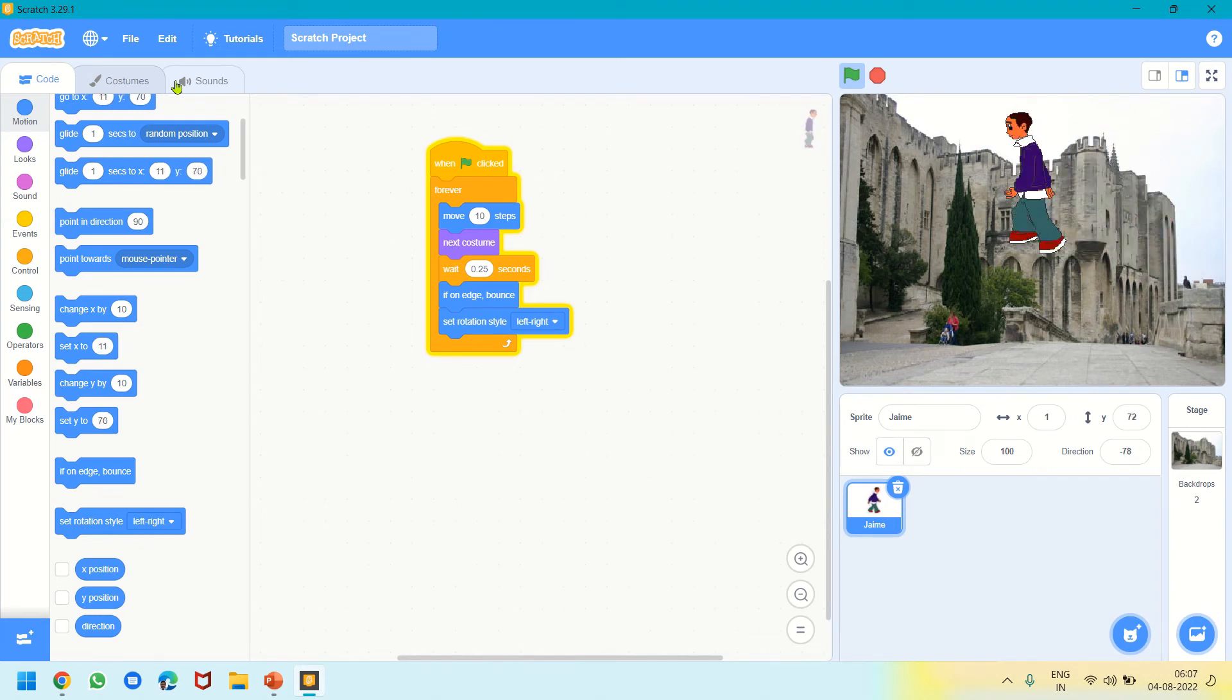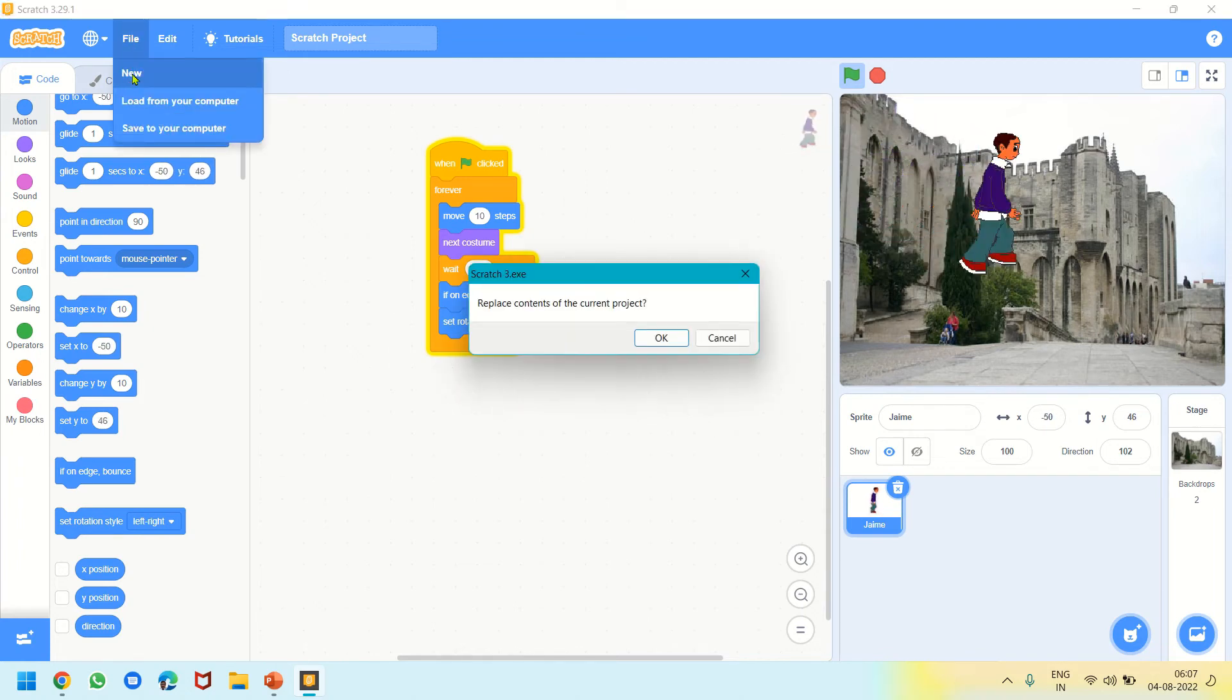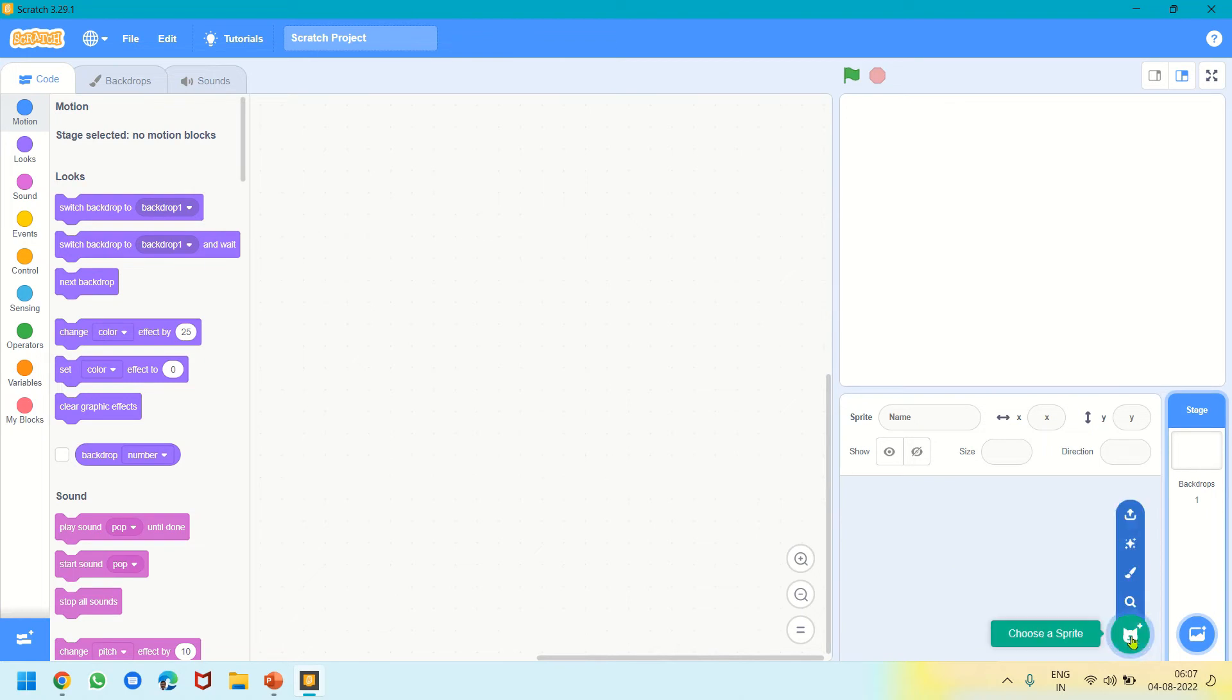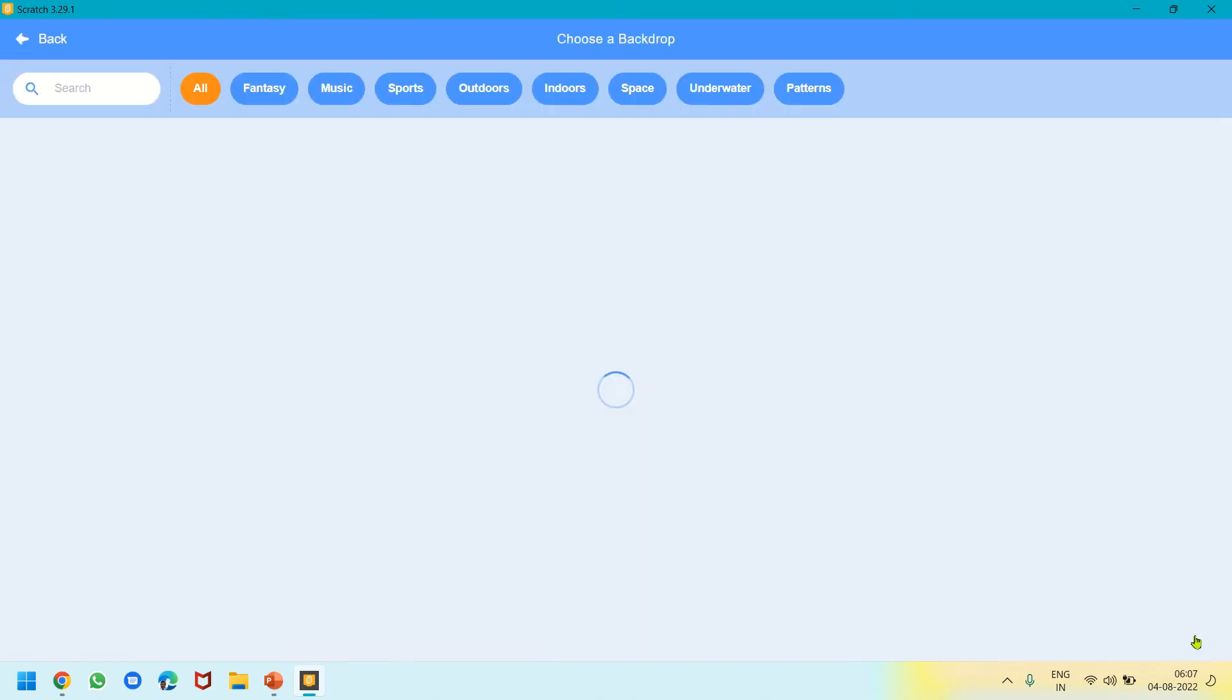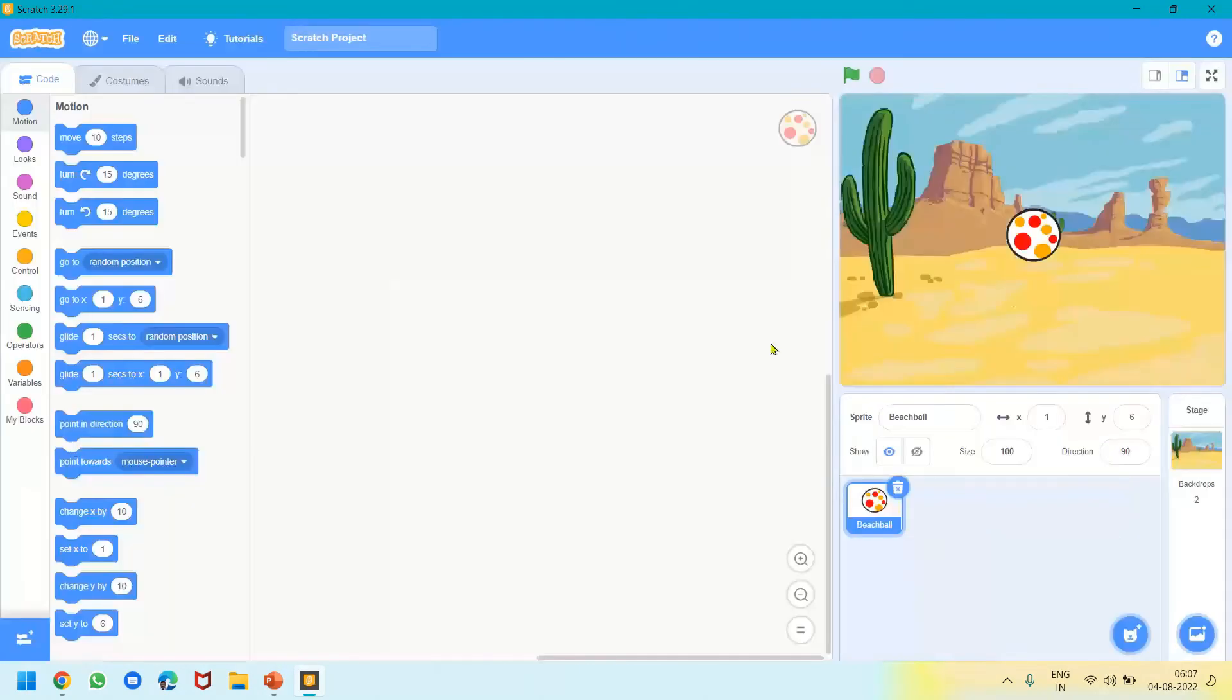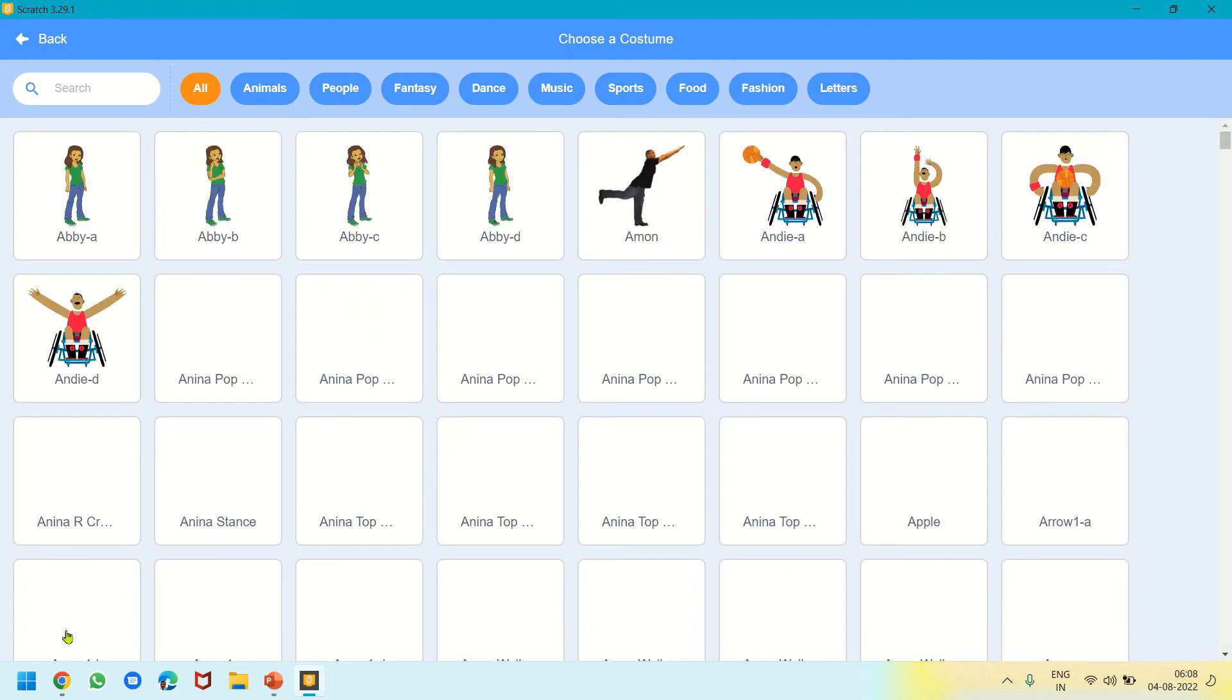Let's do one more thing. I'll go to File and click New. It asks me to save—I'll click Replace. Now I will delete the cat sprite. I will choose a sprite—let's take Beach Ball. I'll keep the beach ball in the center. Choose a backdrop, say Desert. Choose a backdrop—Desert.